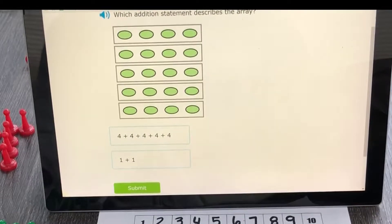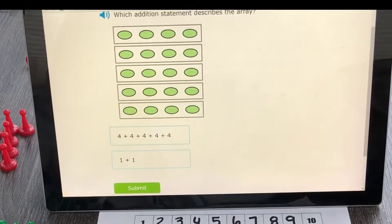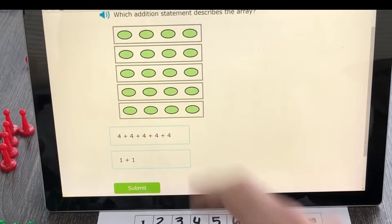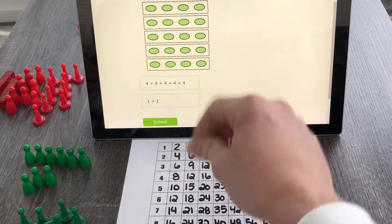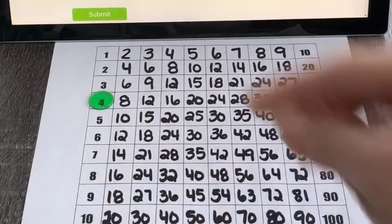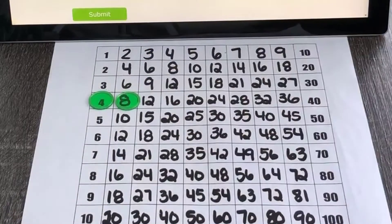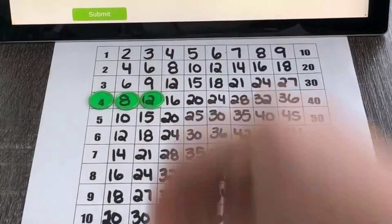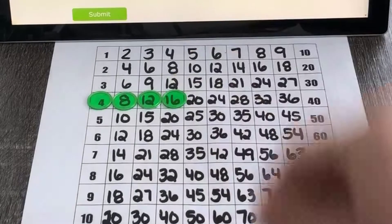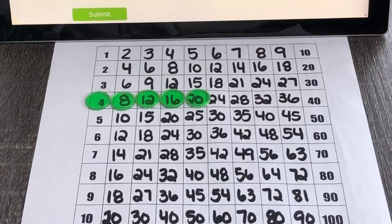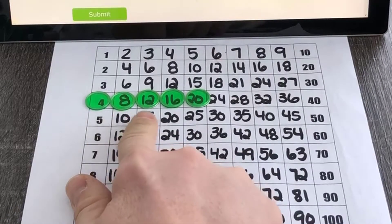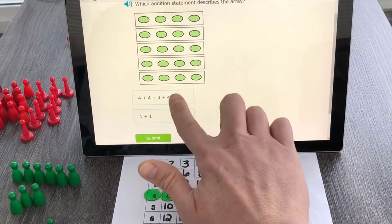Starting with a simple activity to understand what's happening in the picture — they want an addition sentence that describes the array. It's four ovals in each group, and we have one, two, three, four, five groups. If I go down to my jump skip count chart and put bingo markers on the first five boxes, counting by fours, I'll see a total of twenty. That's four plus four plus four plus four plus four.